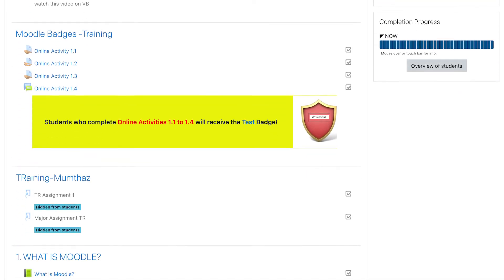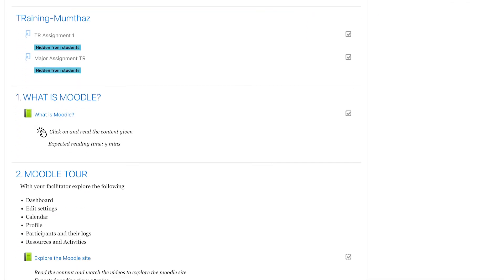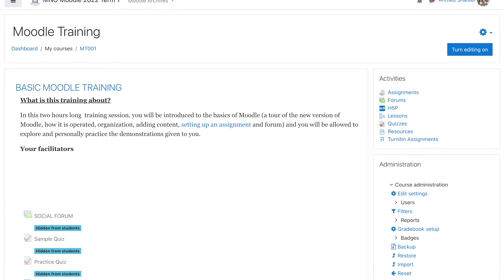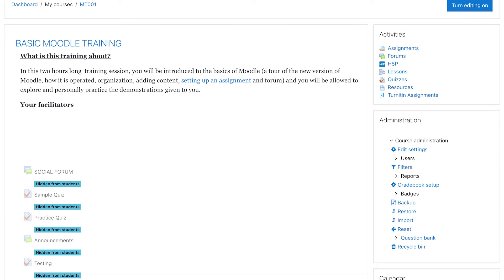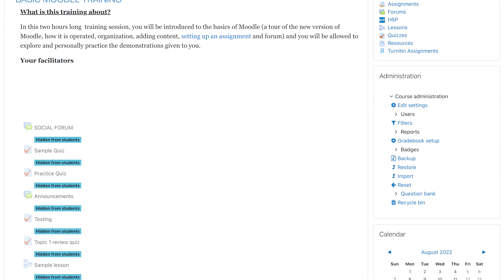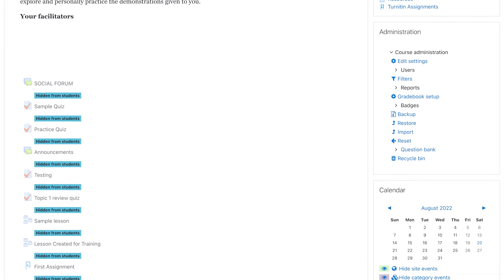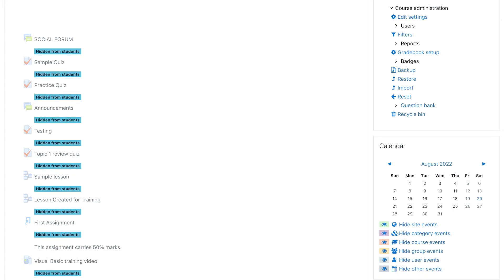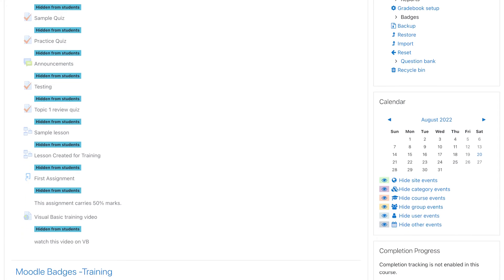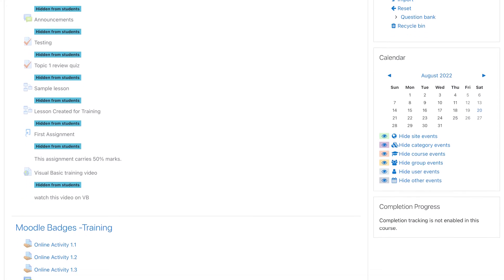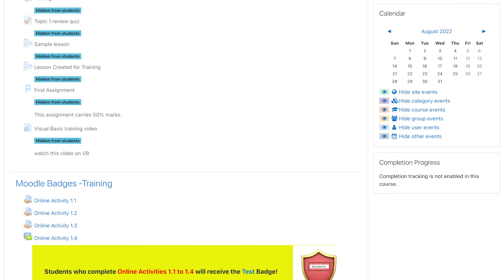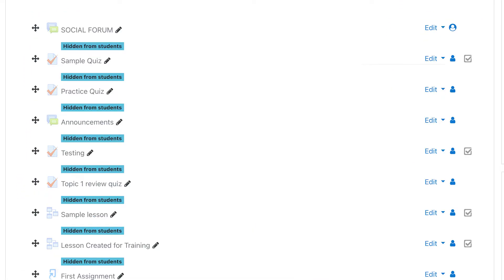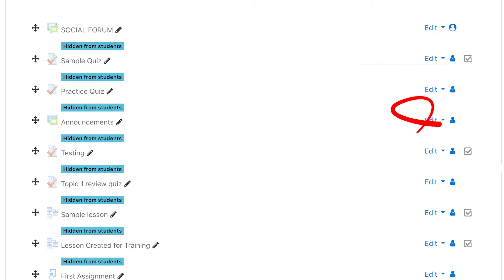After turning on the completion tracking, if you don't see the checkbox for some or all activities, it means that those activities do not indicate a course completion option. You can enable or disable activity completion tracking for individual items.